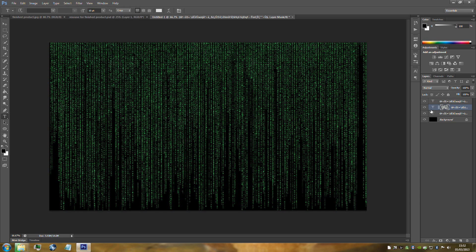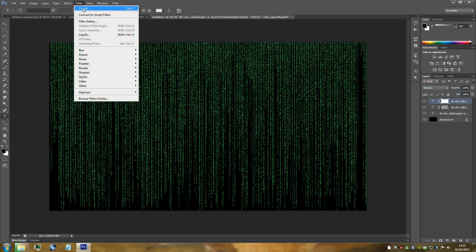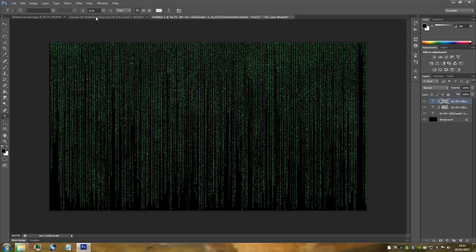Do exactly the same to the third text layer. Go to the third text layer, add a masking layer from the bottom right hand side. Go up to Filter — you'll notice Clouds is already at the top because we've already used it. Click that again.